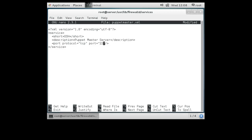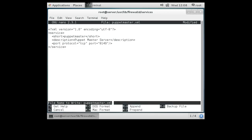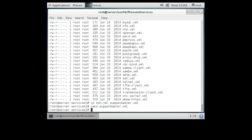We'll tell it that this is the puppet master server. As mentioned before, it operates on TCP port 8140, and we'll call this service puppet-master. The firewall doesn't know this file exists right now, so I need to restart the firewall: systemctl restart firewalld.